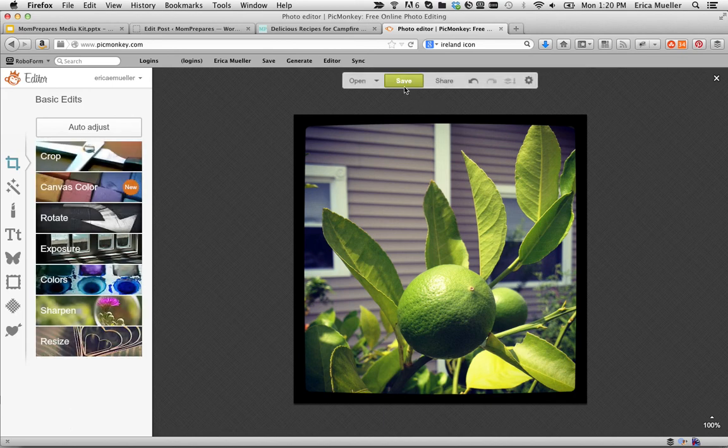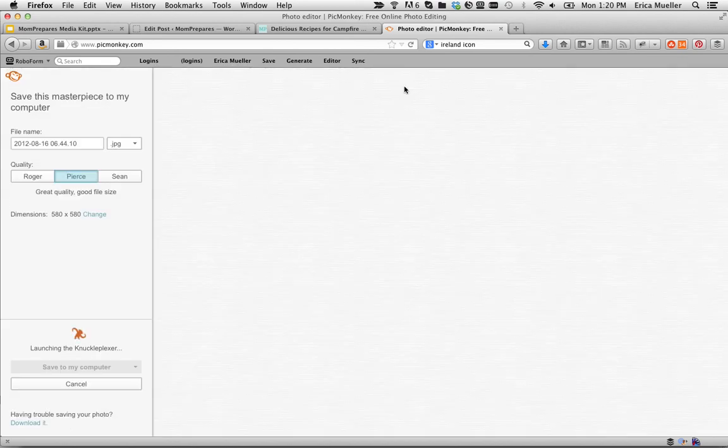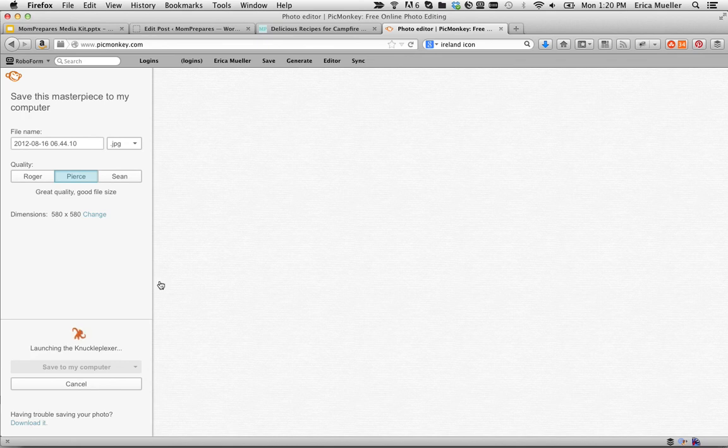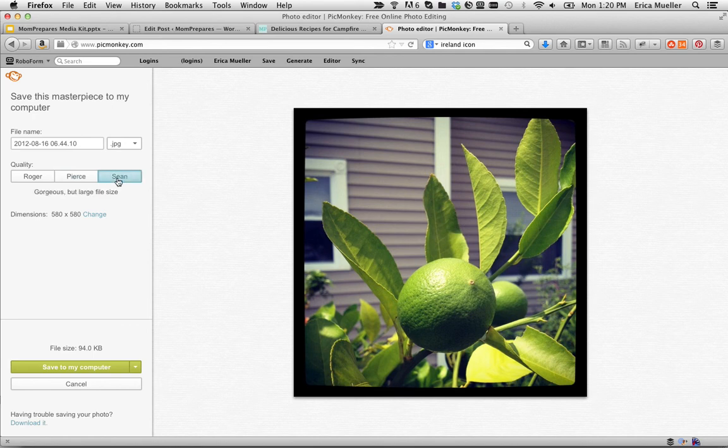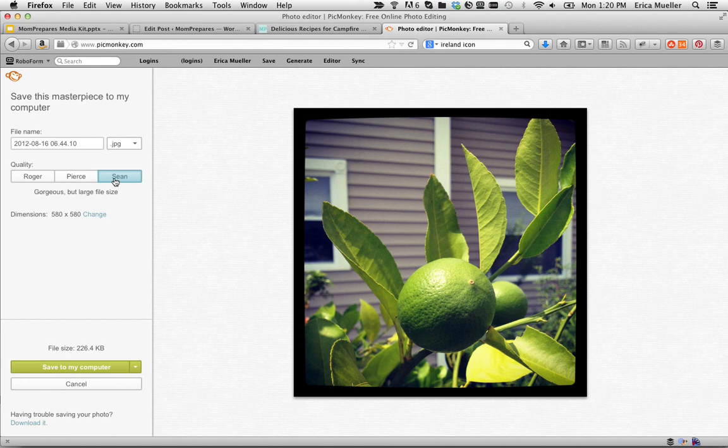Then I want to hit save. They're going to have a couple of different options here. Great quality, good file size is this Pierce in the middle. Sean is gorgeous, but a large file size. Don't want to use that for the web.